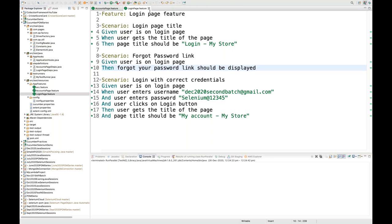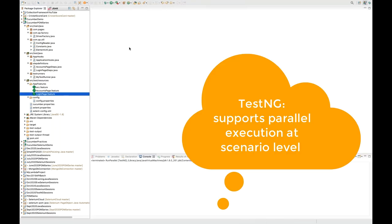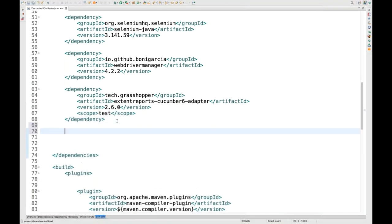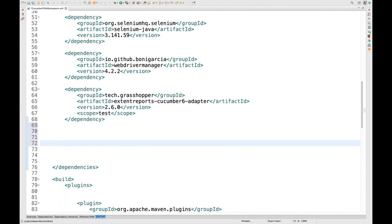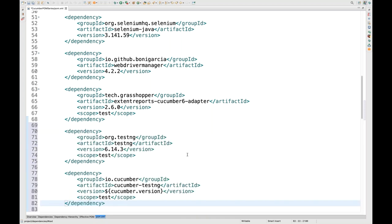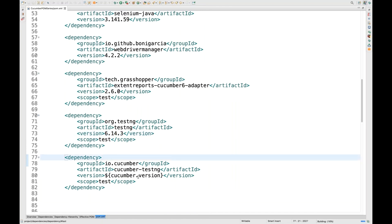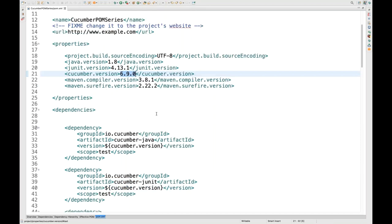So let's see how to do that. TestNG supports that particular concept - you can execute all the scenarios in parallel mode, and it's pretty simple. First of all, we have to add a couple of dependencies in the pom.xml file. You need this adapter dependency, and we need TestNG as well as the cucumber-testng dependency. We have to add TestNG 7.1 and cucumber-testng artifact with version 6.9.0.